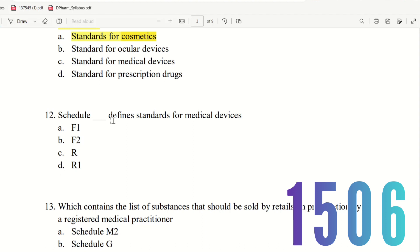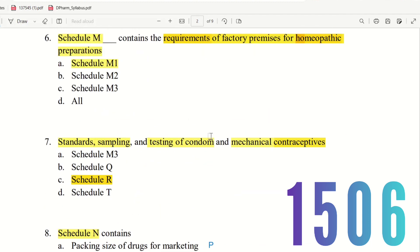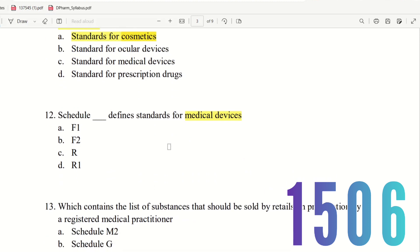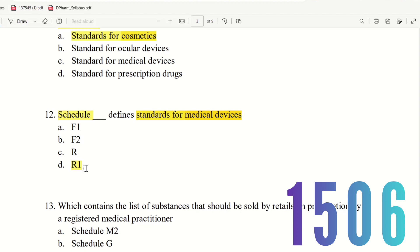Question 12: Schedule dash defines standards for medical devices. The choices are Schedule F1, Schedule F2, Schedule R, and Schedule R1. The right answer is option D — Schedule R1. Standards for medical devices come under Schedule R1.